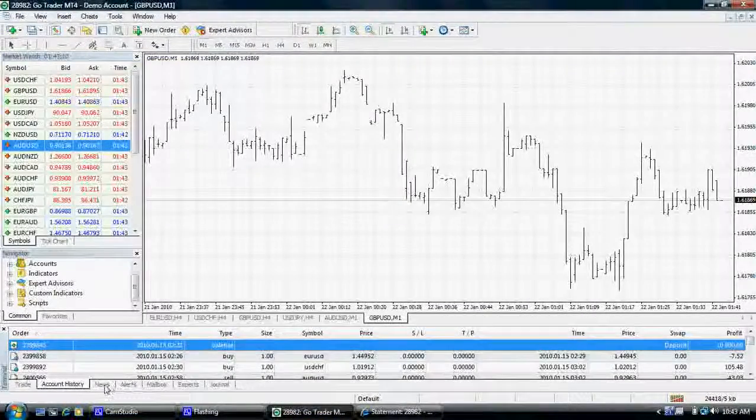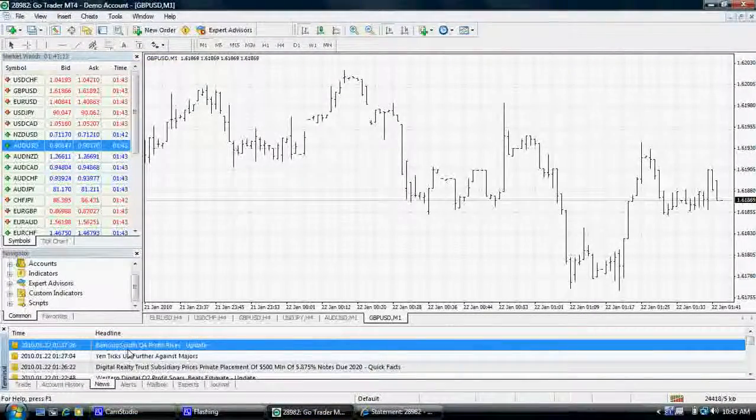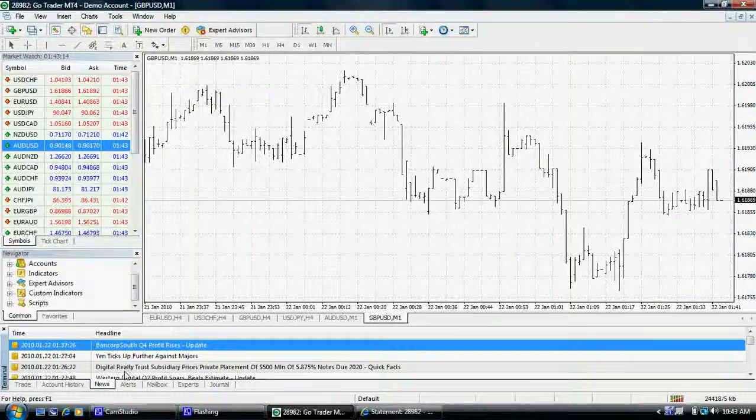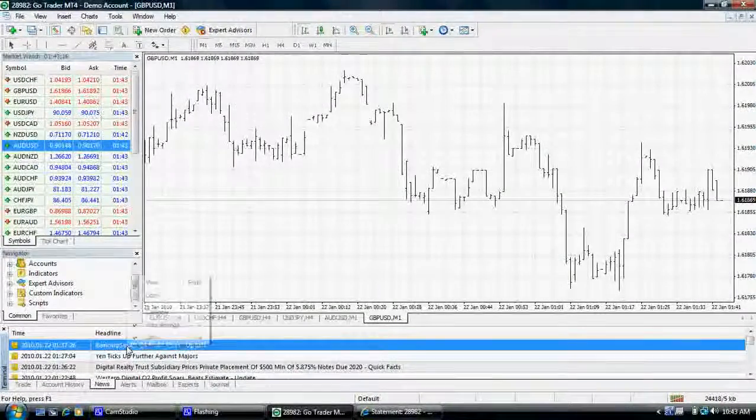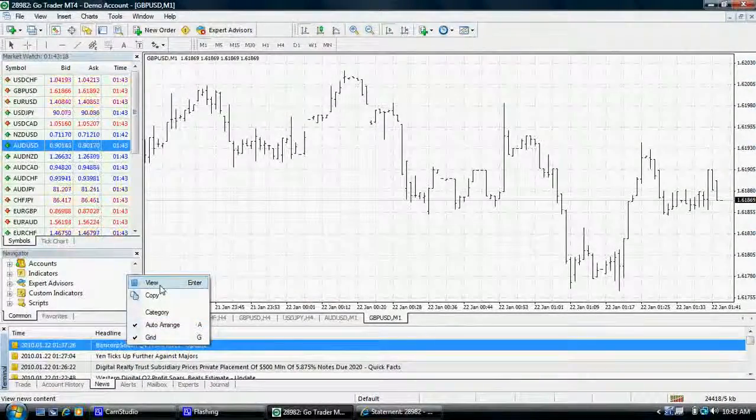The news tab will provide you the latest FX headlines including economic announcements and stock market information. Right click and select view for the full article.